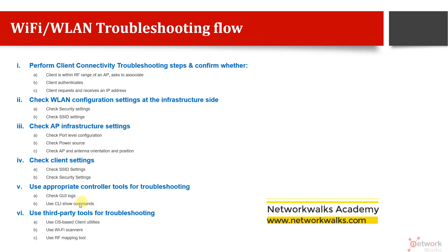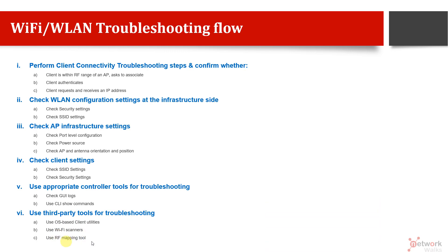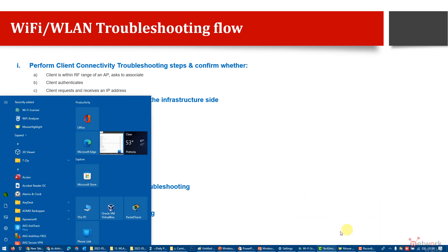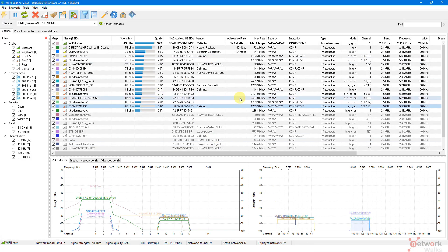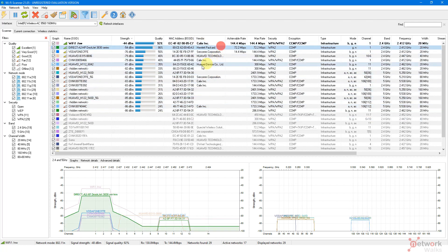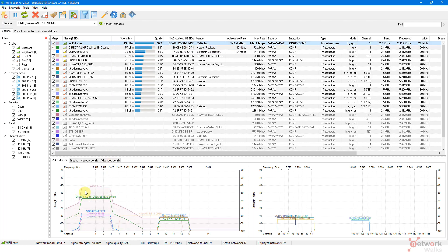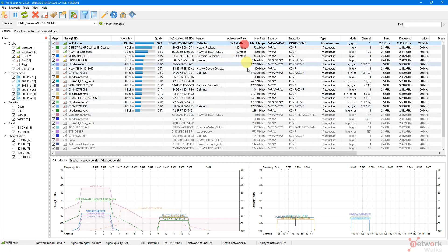If all of that is good, then use third-party tools for troubleshooting: use OS-based client utilities, Wi-Fi scanners, and RF mapping tools. Check whether you are getting signals from your router or if you are connecting to something else, which band you are getting, what security settings are in use, how much data rate it's providing, the MAC address of your AP, and the BSSID.